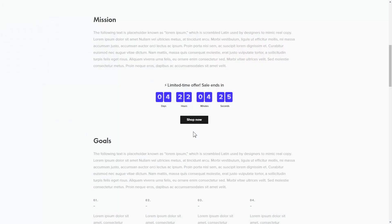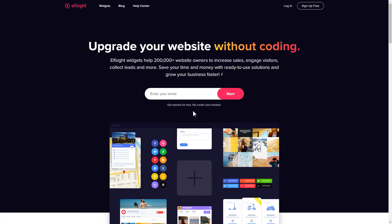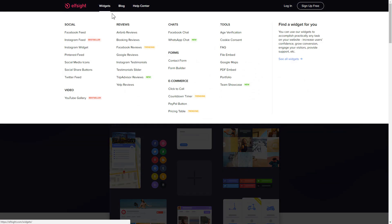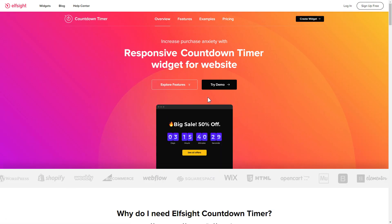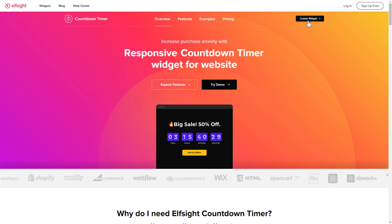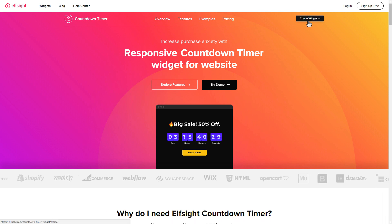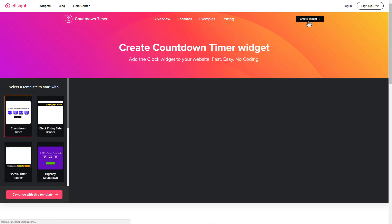It's only going to take a couple of minutes and you don't need any specific skills to do it. First of all, let's go to Elfsight.com and choose the countdown timer widget in the menu list. Click create widget. You can find the direct link in the video description.